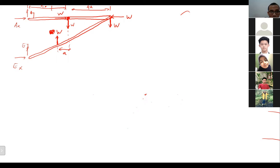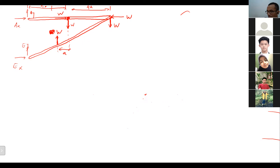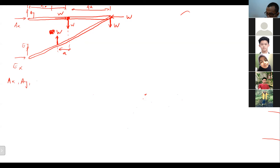This is our new free body diagram. But can we solve this directly? Check whether the number of unknowns matches the number of equations. We have four unknowns: AX, AY, EX, and EY. But we only have three equations for this one free body diagram. So we cannot solve it directly.